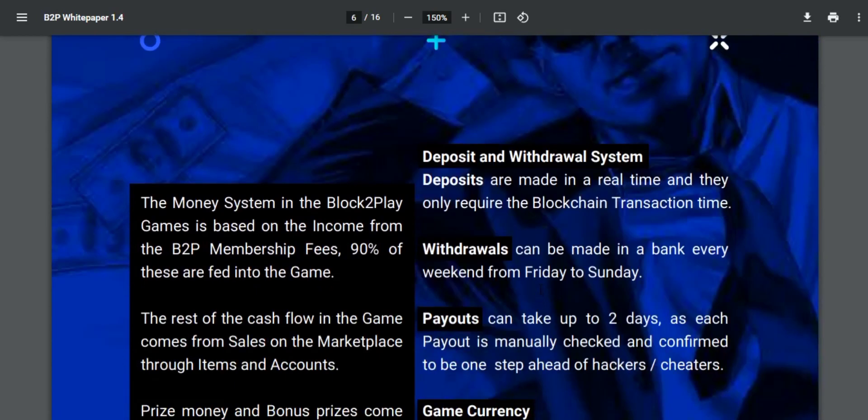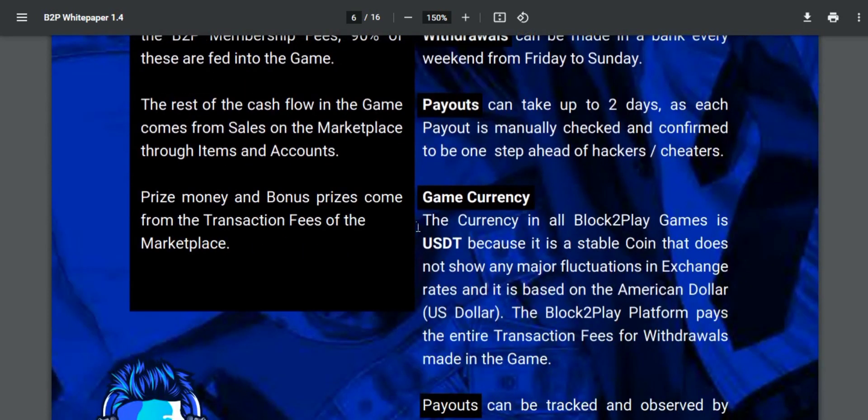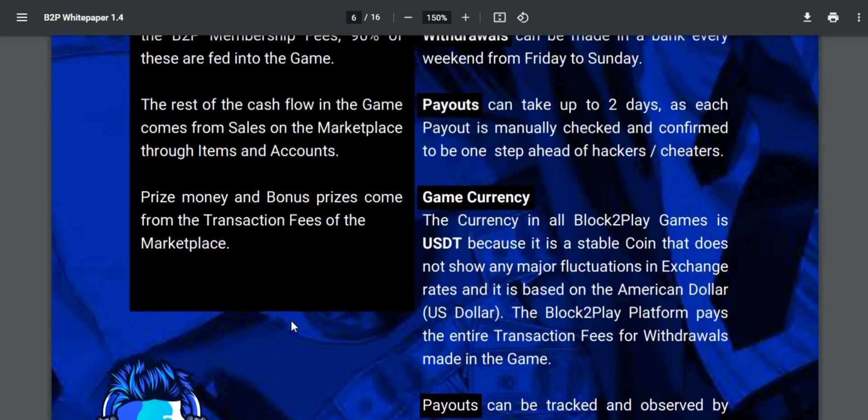Prize money and bonus prizes come from transaction fees of the marketplace.